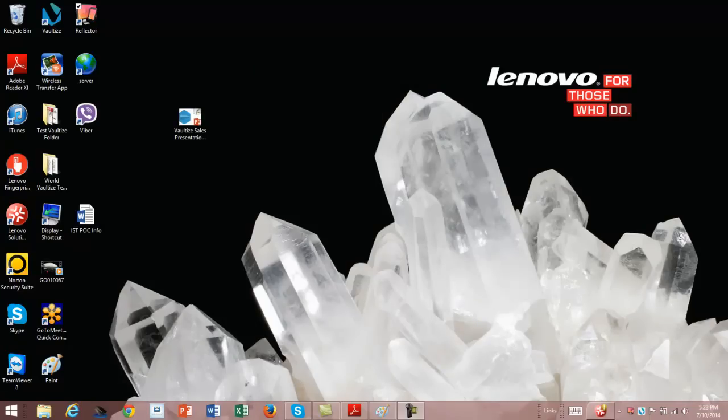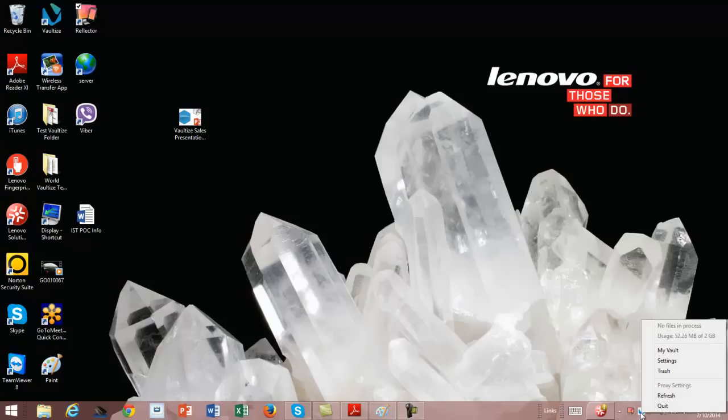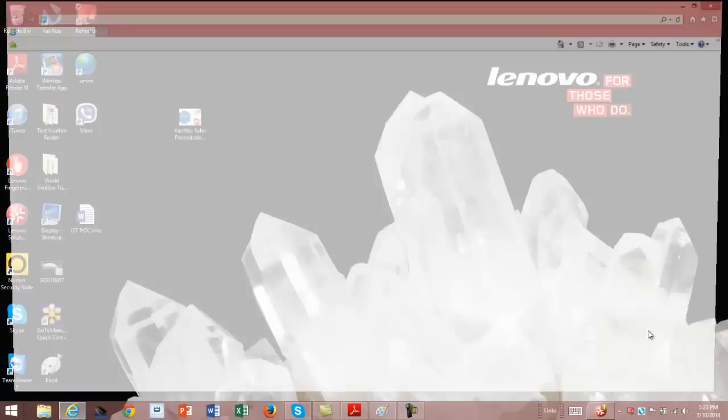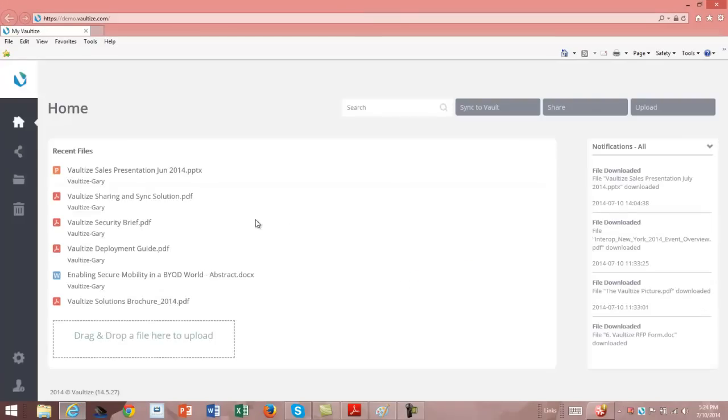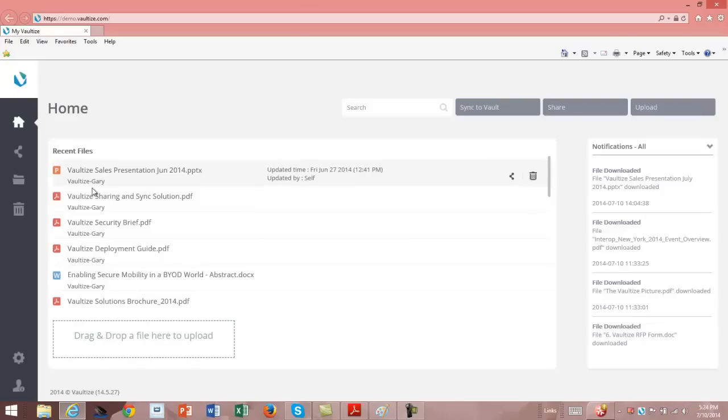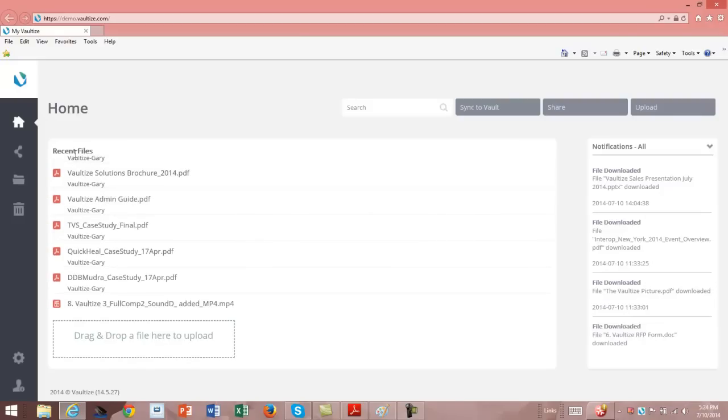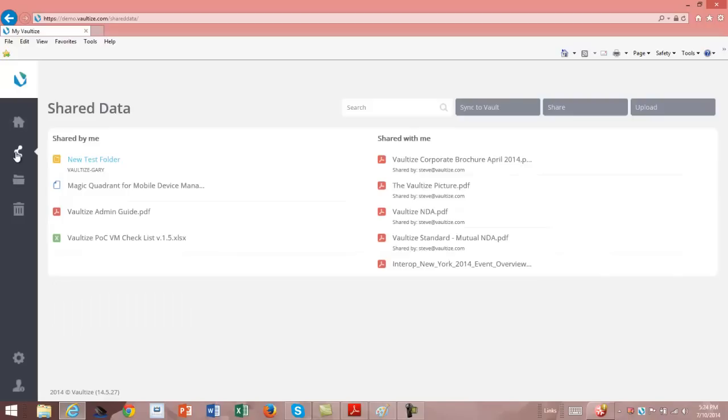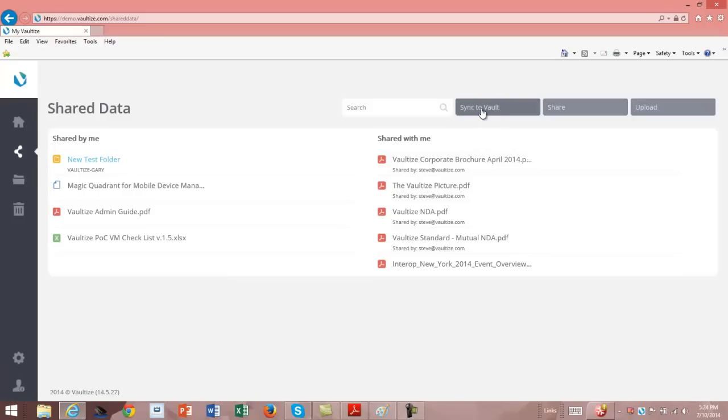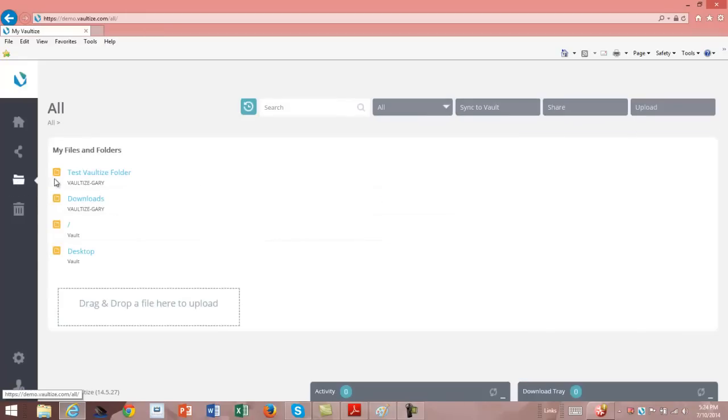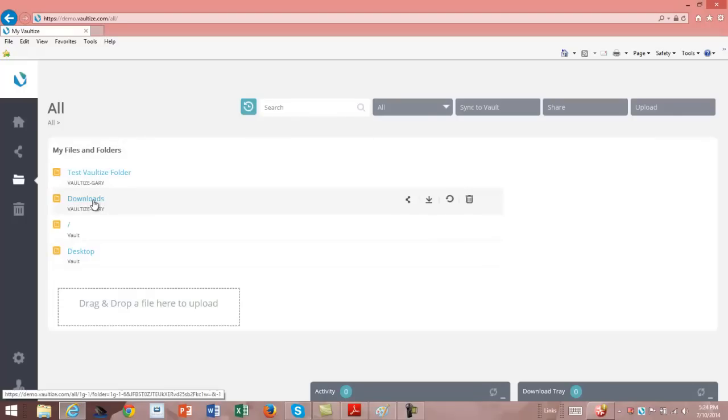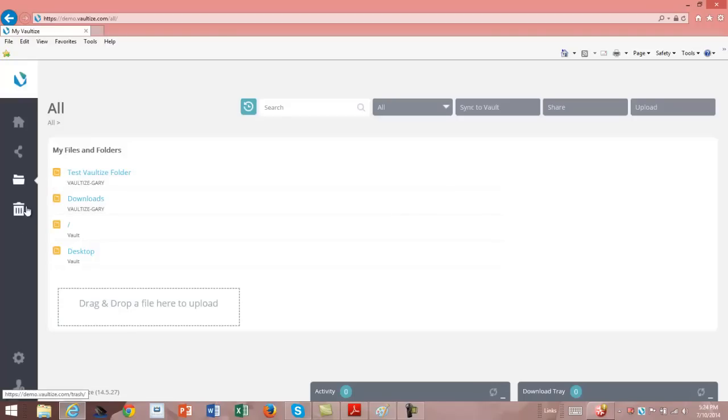Now I'm going to show you from an end-user point of view on my laptop. If I do a right mouse click on the Vaultize icon and look at my vault, I'm going to see the same data that I saw on my iPad or my Android device. I can see various files and folders. I'm in the recent section. I can see shared data, shared by me, shared with me. The sync to vault is if I want to take some data and sync it so that I can have it protected with the data protection backup part of the product. I can also share or upload data. All files and folders, there's where I can see all the different folders that I have and anything that I own. And then there's my trash folder.